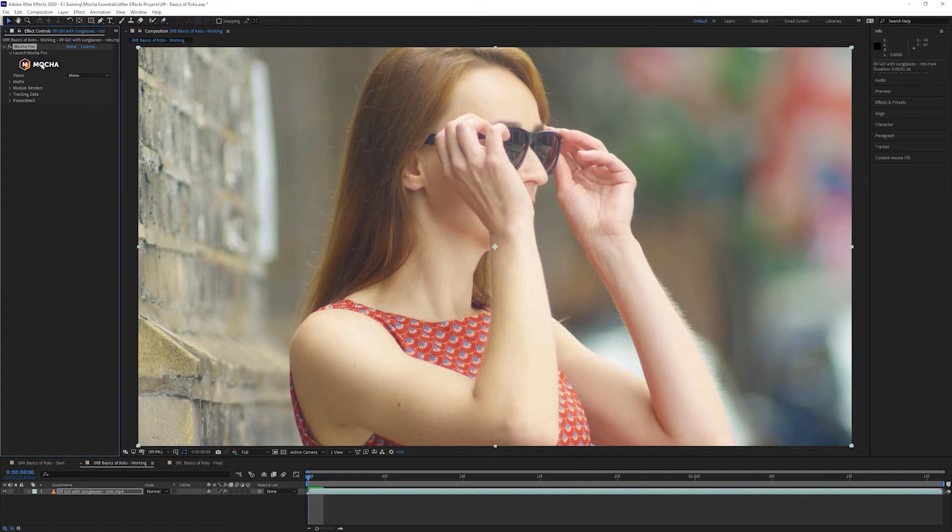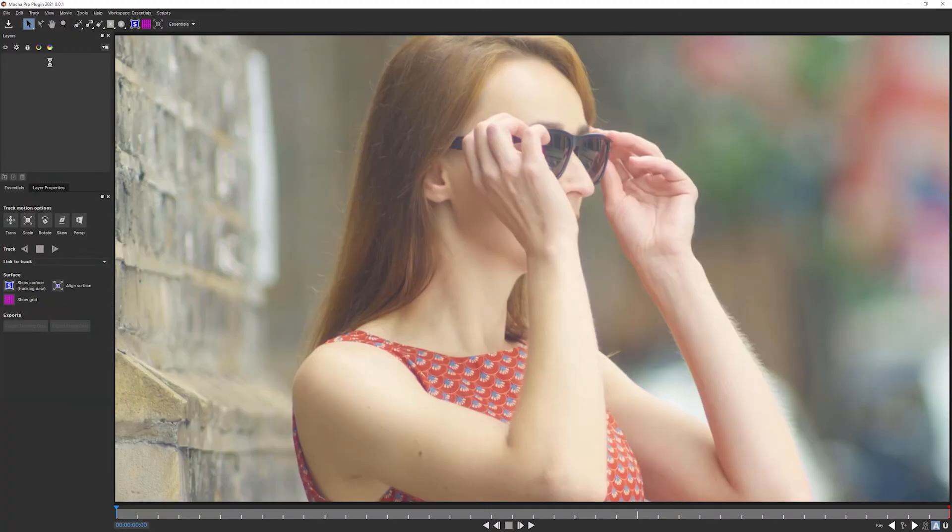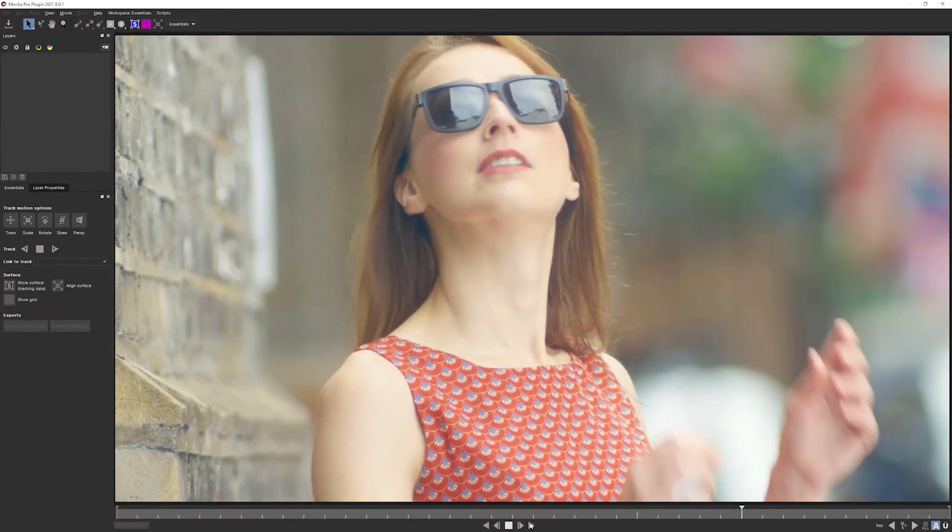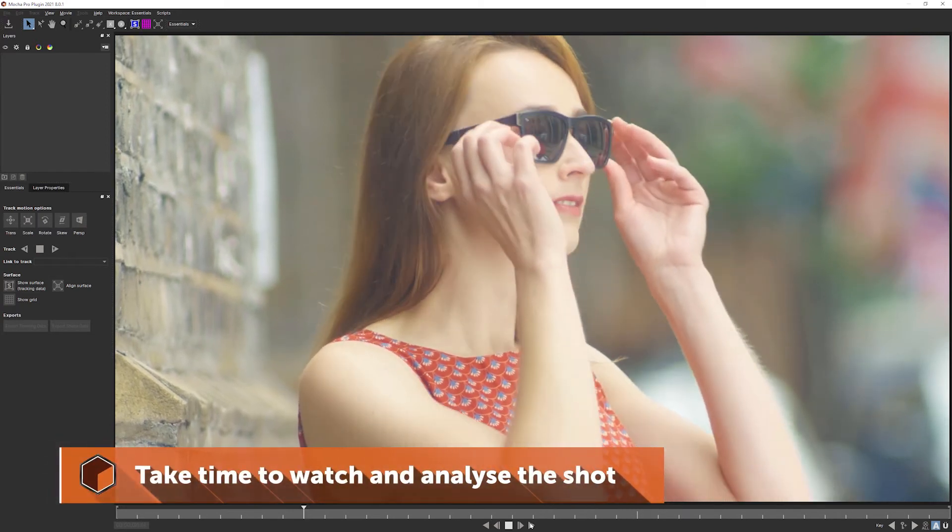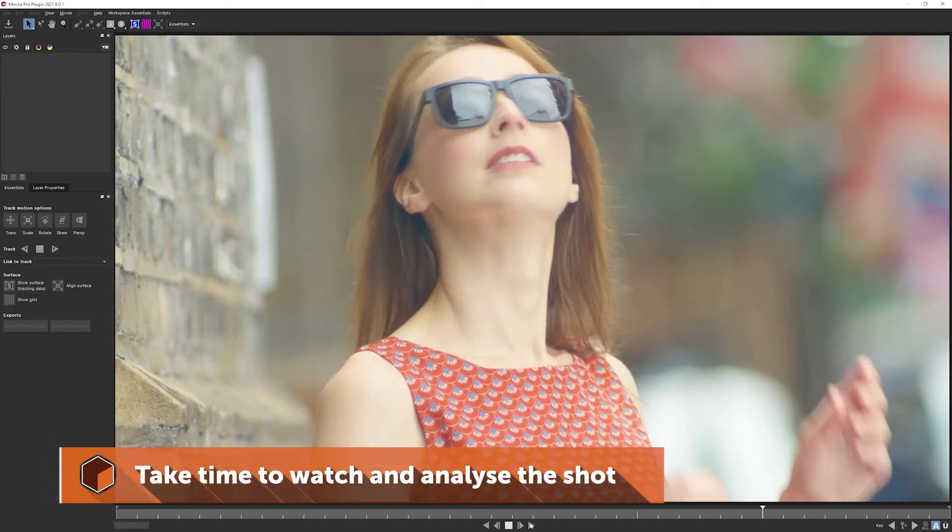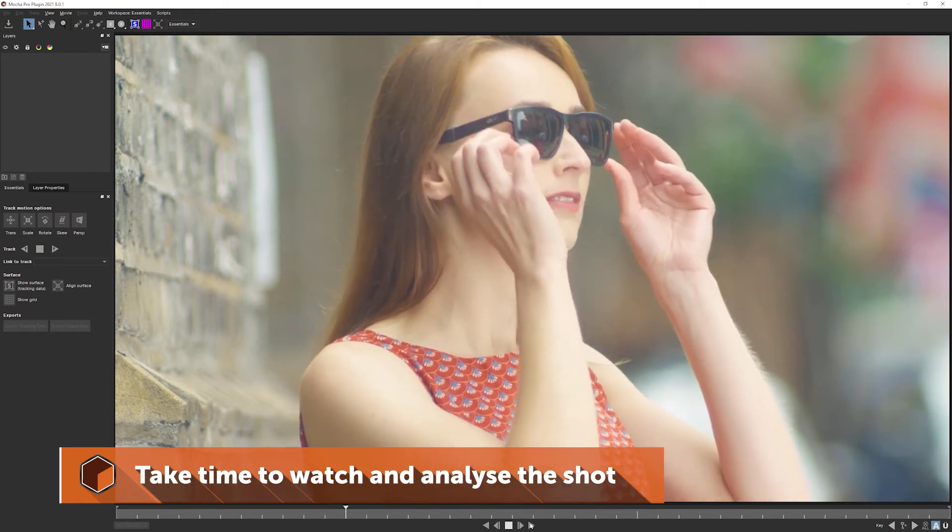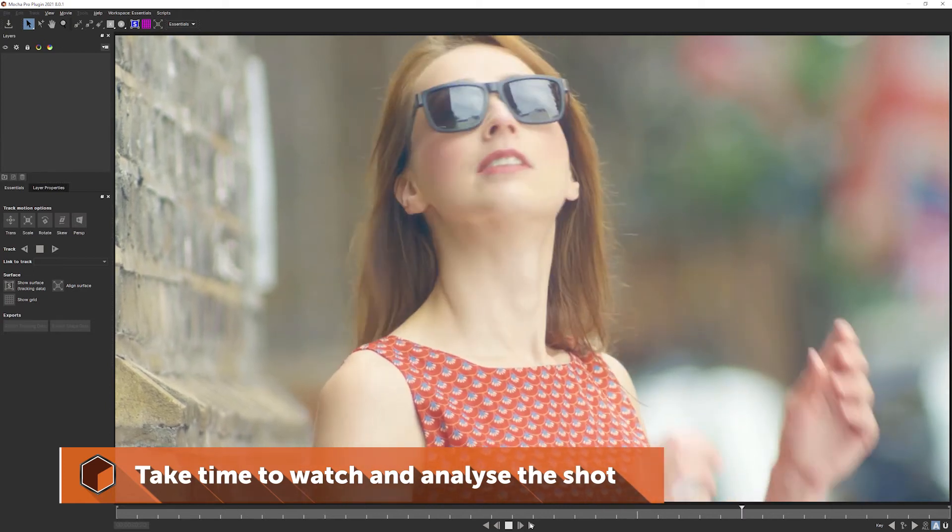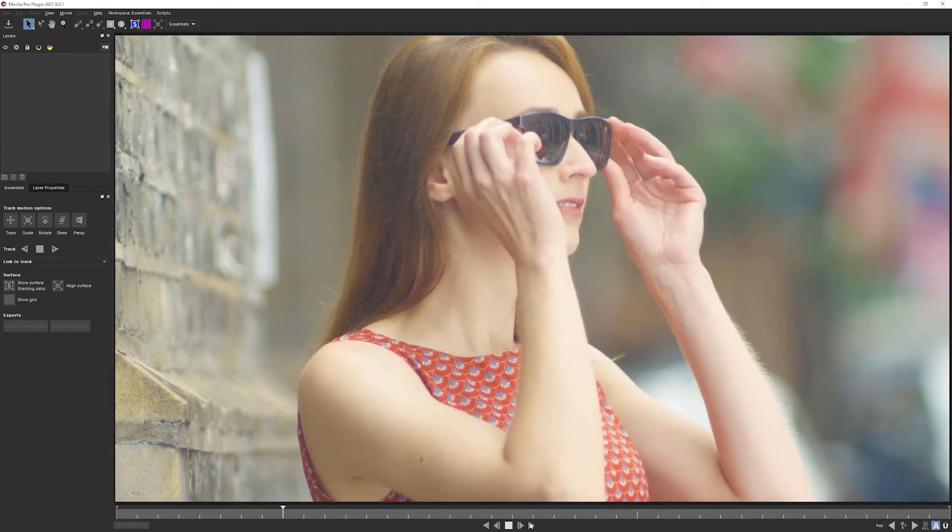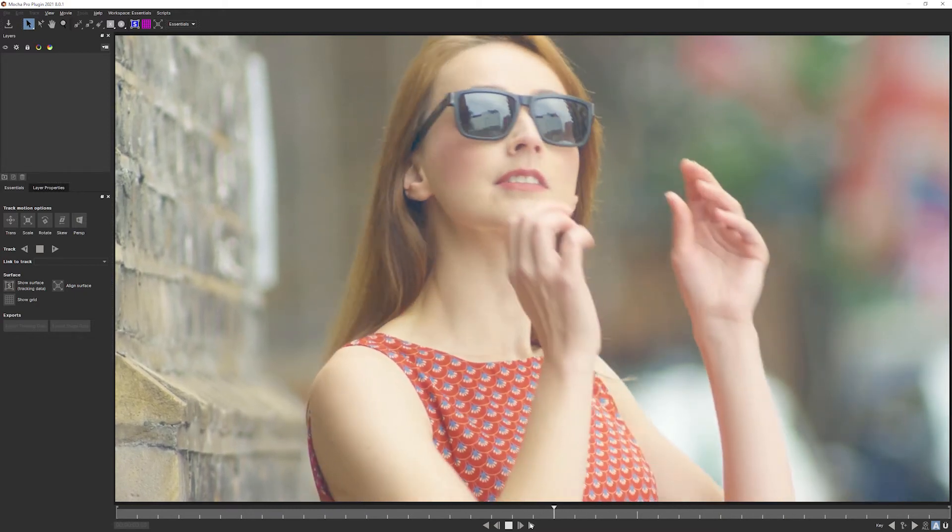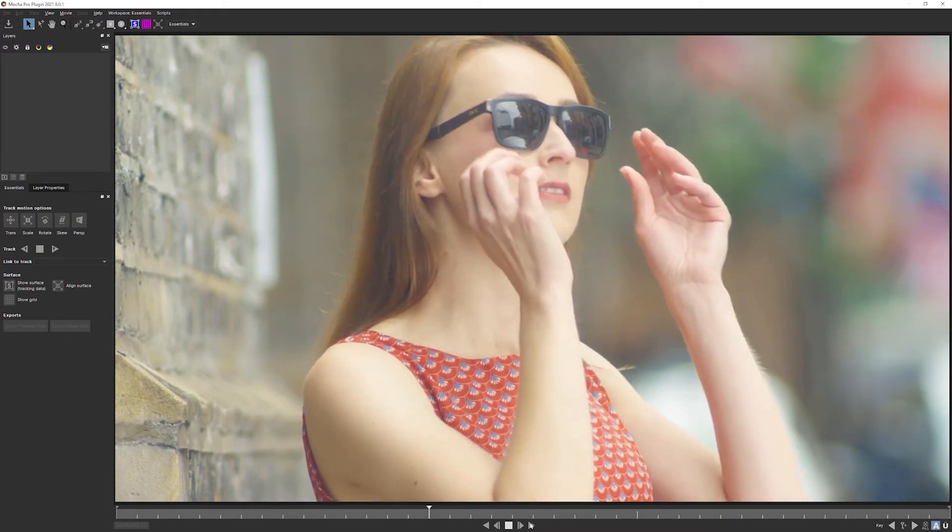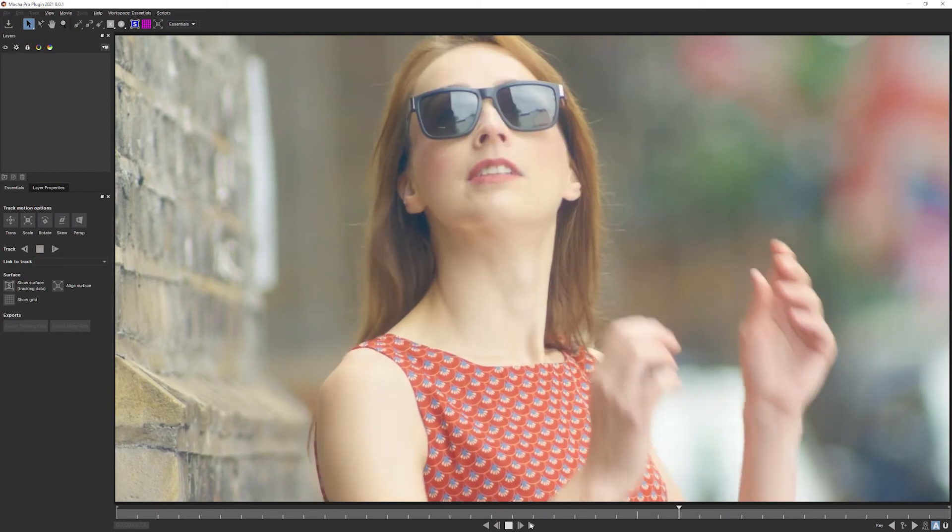We're using Mocha Pro, but 99% of the things that I'm gonna show you in the next few exercises are going to be possible with any version of Mocha that you're working with. So let's come in and play back our shot. This is, in fact, the most important stage of rotoscoping. It's the first couple of minutes where you just play back your shot back and forth and just look at it.